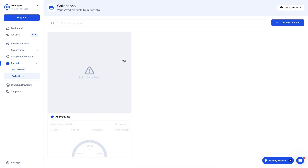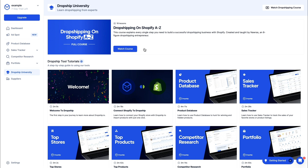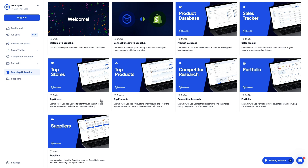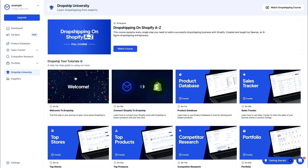In the Portfolio you also have Collections, where you'll see all your saved products. They also have Dropship University — a free dropshipping course from A to Z on Shopify — with sections on how to find top stores, top products, do competitor research, etc. This is even included in your free trial.